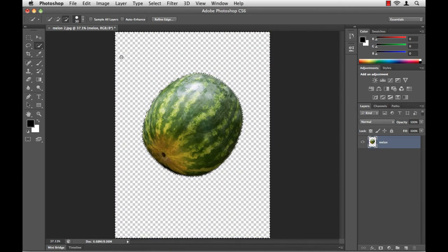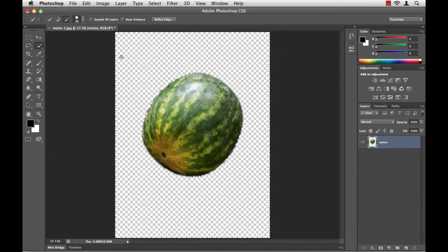My background is gone. Now, to take advantage of these transparent pixels, I have to save it in a proper format.